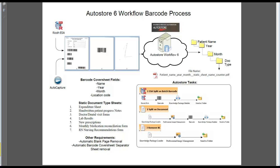And then inside each one of those packets or batches, we would have what we're calling a static document separator. And the seven different types of documents that we're inserting or manually inserting these static barcodes in front of would be the expenditure sheet, the handwritten patient progress notes, doctor slash dental visit forms, lab results, new prescriptions, and the monthly medication, and there's some recommendations for them.